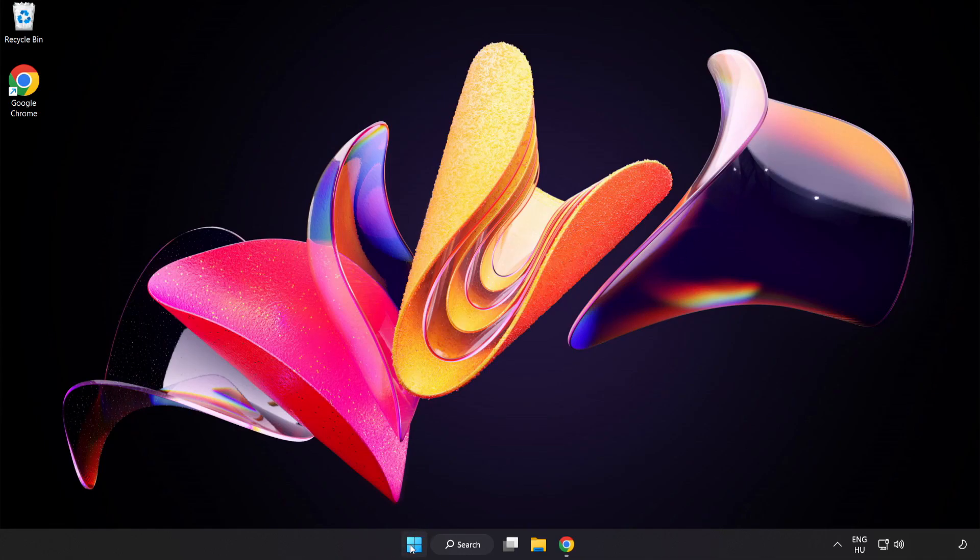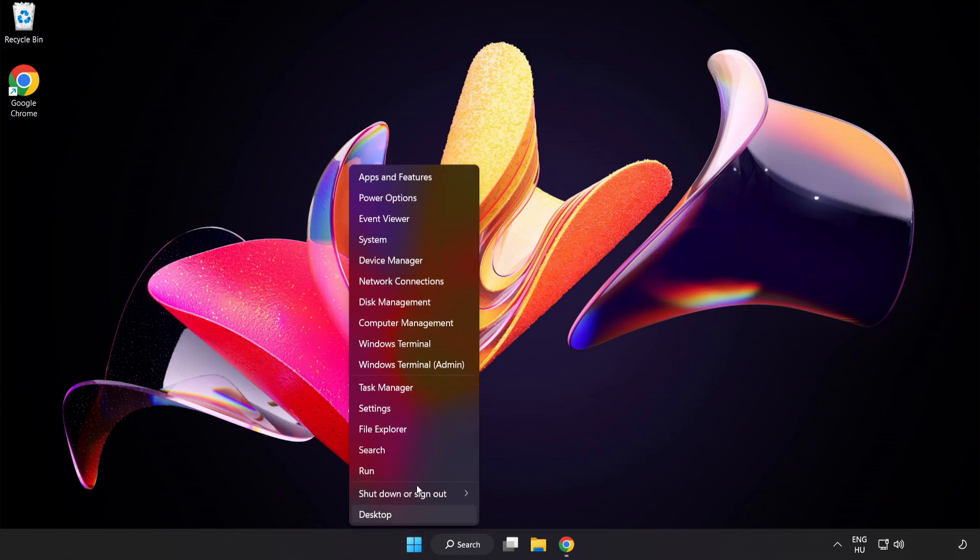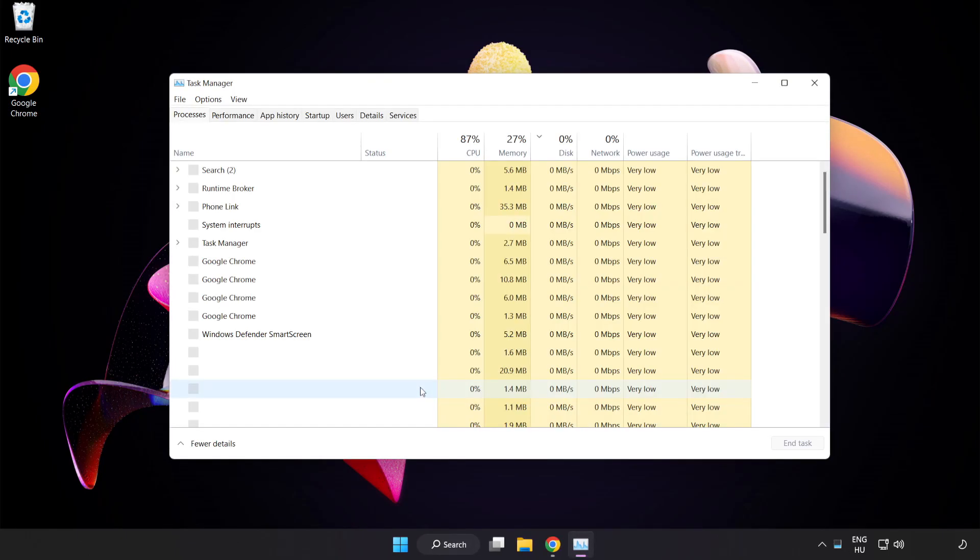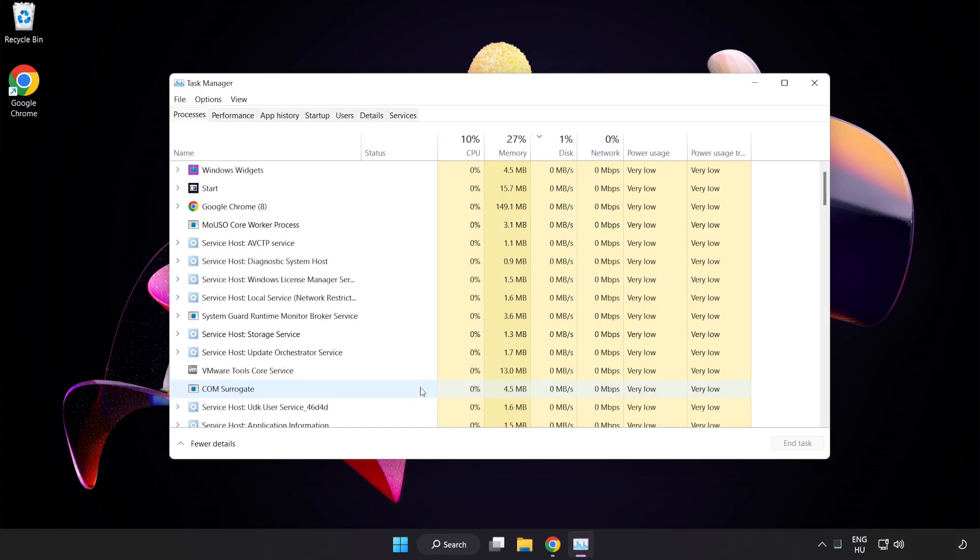Right-click Start Menu. Open Task Manager. Close not used applications.